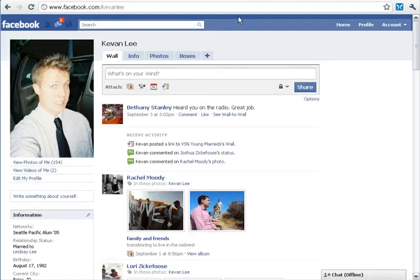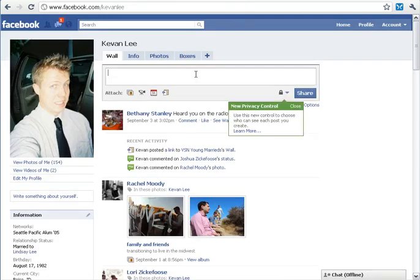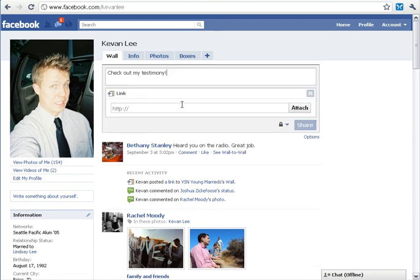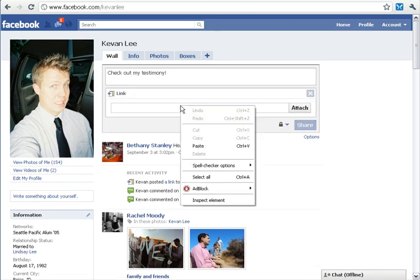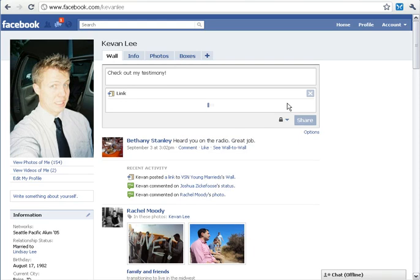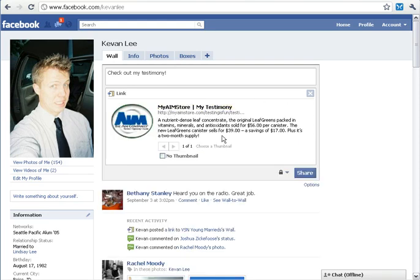Then we're heading over to Facebook, and I'm logged into my account here. In the 'What's on your mind?' field, type 'Check out my testimony.' Facebook gives us an option to add a link — click Link, and paste the link we copied right in there. Click Attach, then click Share, and it's going to post right onto our wall.